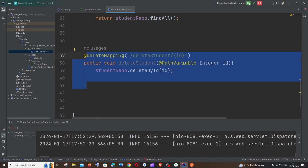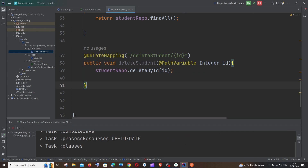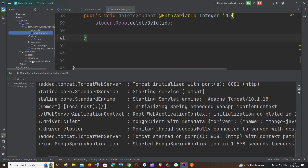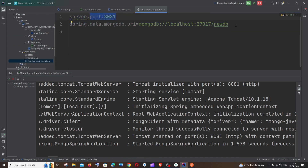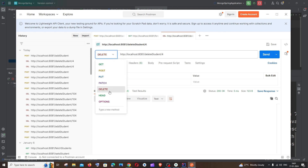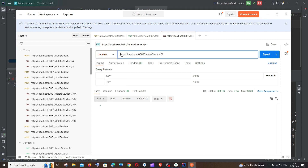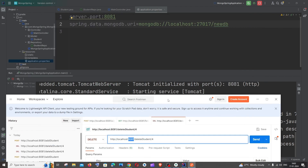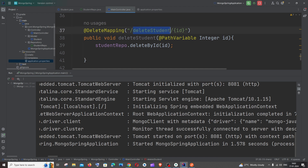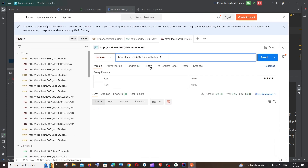Now let's rerun the Spring Boot application. My application is running on port 8081, configured under resources in application.properties, where I have the port number and database name 'newdb'. The default collection name is the class name 'student'. In Postman, change the operation to DELETE — by default it's GET. The URL will be http://localhost:8081/deleteStudent/ followed by the ID. We are not passing any request body.